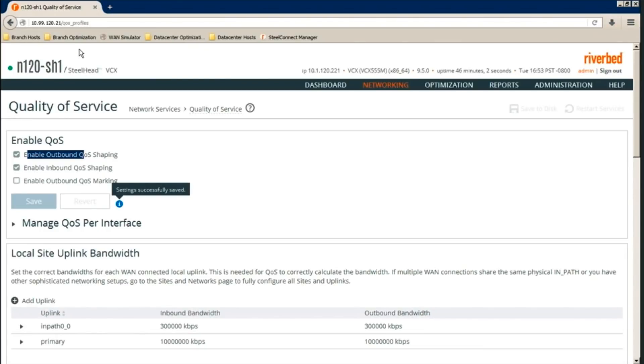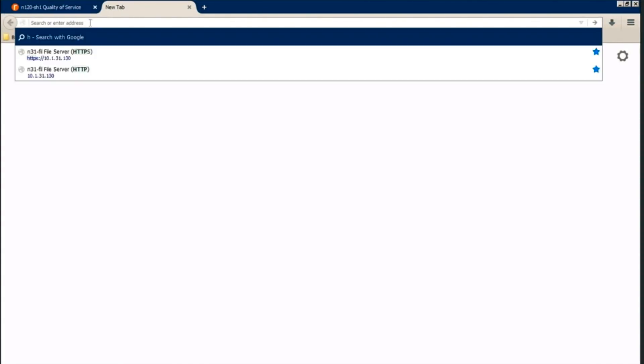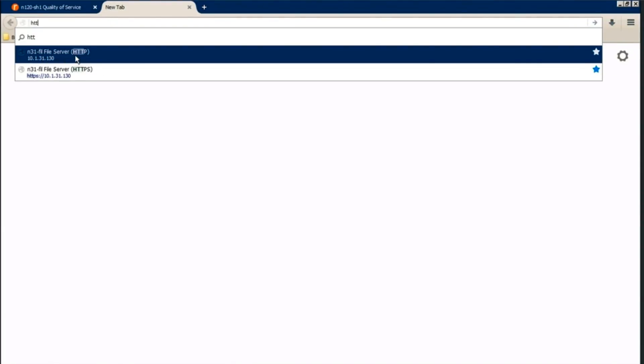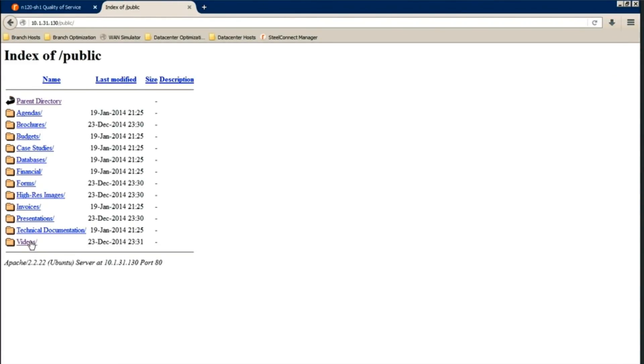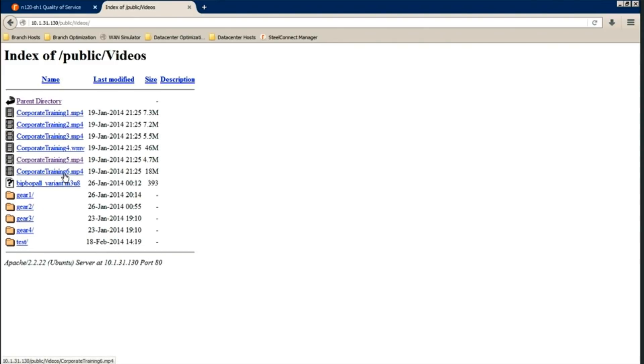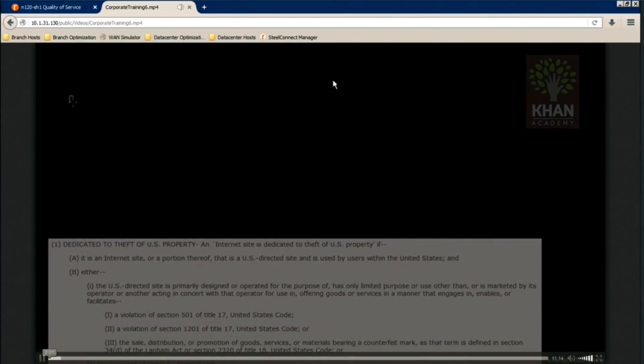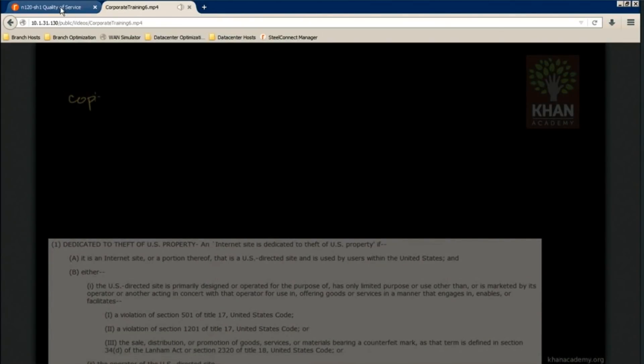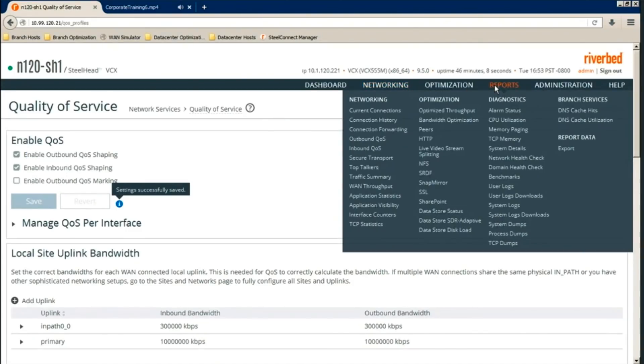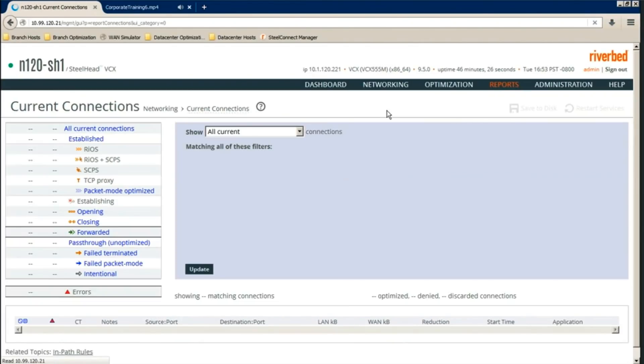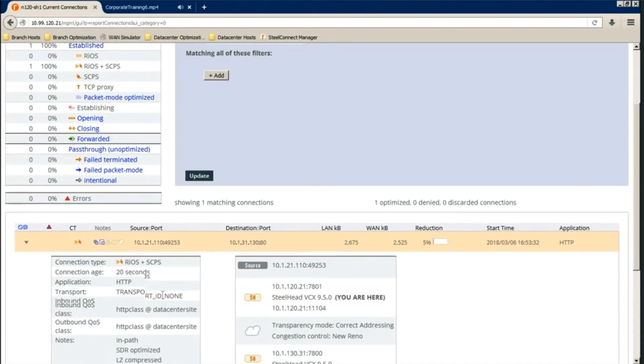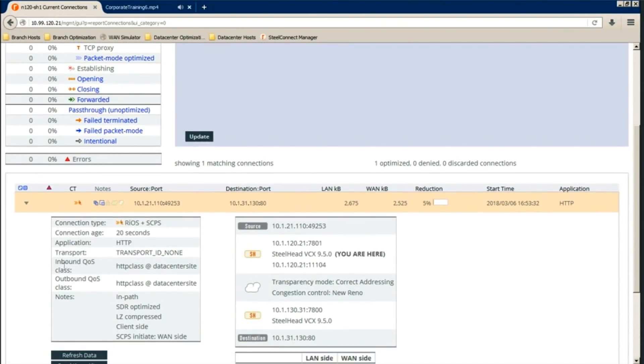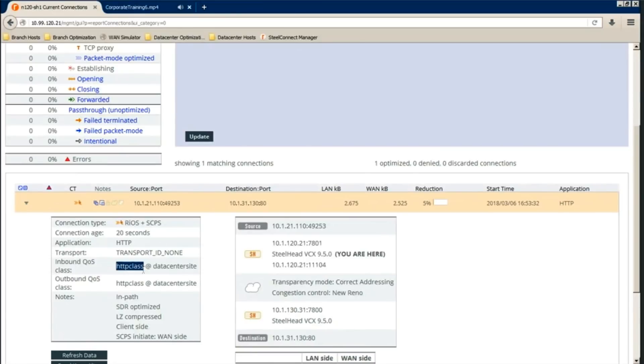Next is we test the QoS. Let's generate the traffic, HTTP traffic going to that site. We're going to stream a video for continuous connection. If the connection is optimized, there will be QoS related information in current connections. Expand this. We see it here. We know that it hit the HTTP class that we created at data center site.